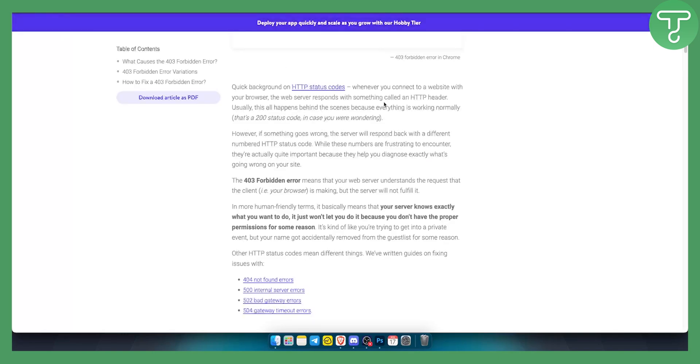Sometimes I even get a 403 forbidden error. That's because Spectrum TV is not available in my country.